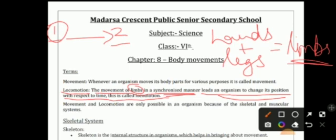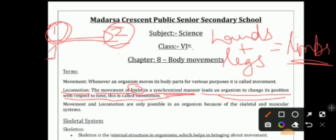We move our legs at a specific rhythm, in a specific manner, to move our bodies. This takes us from one point to another, and with respect to time our position changes — this is known as locomotion.